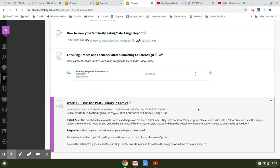So this week it says it's about Watchmen. It says the novel is set in a realistic society and begins on October 12th, Columbus Day, with Rorschach's description of a murder victim.